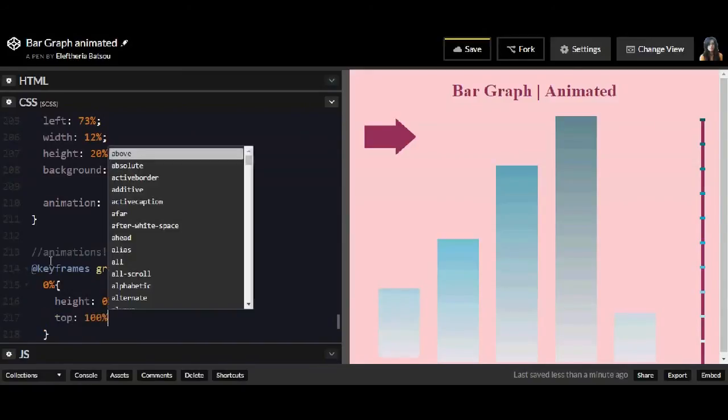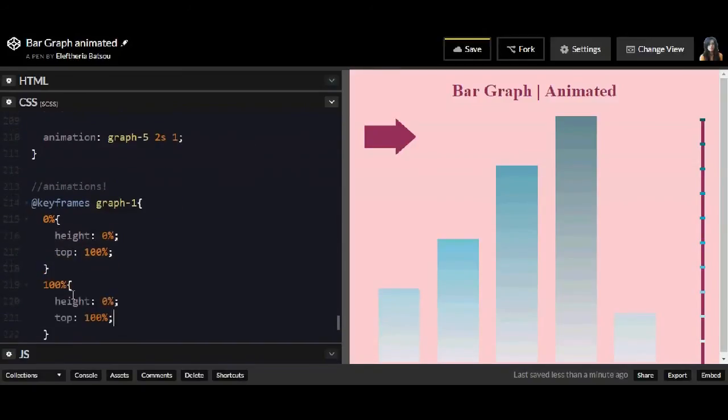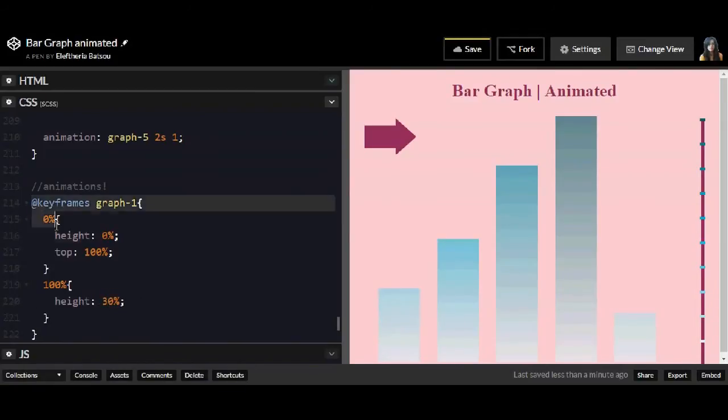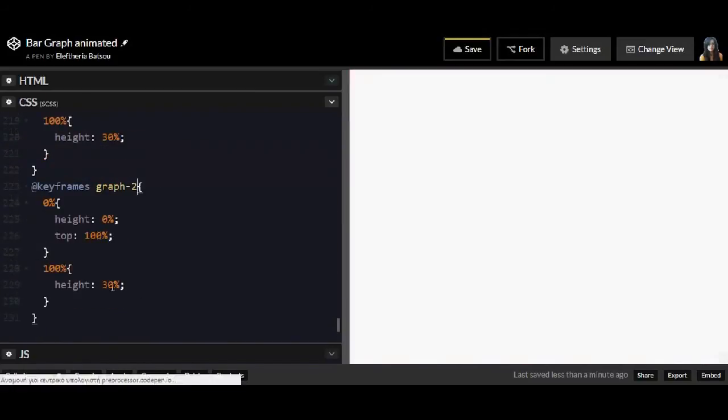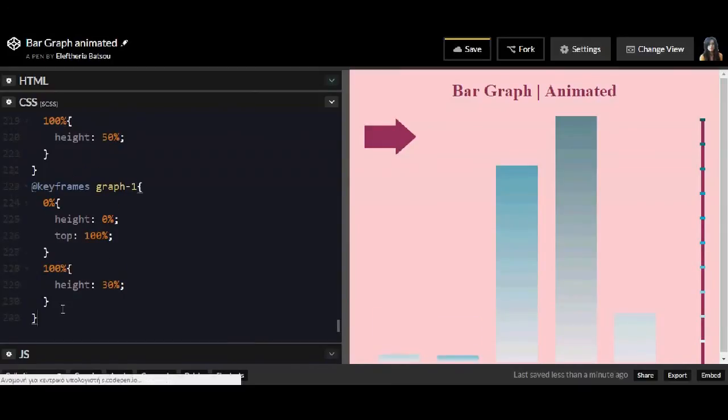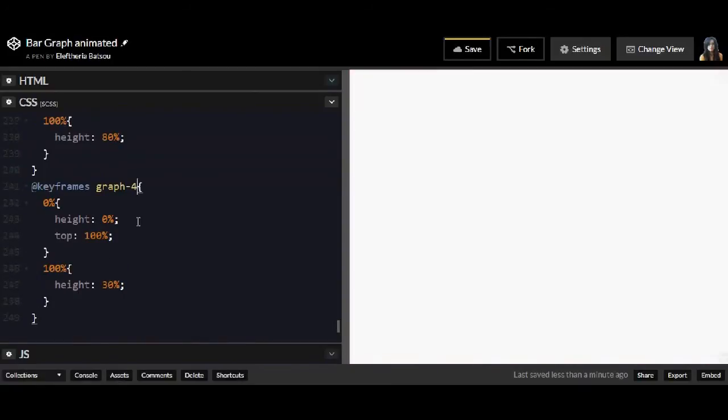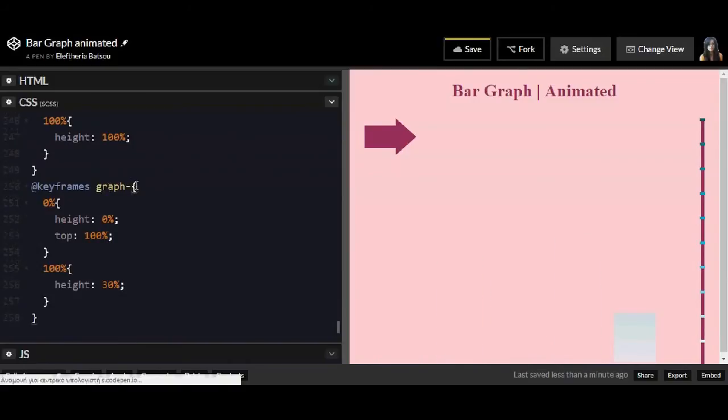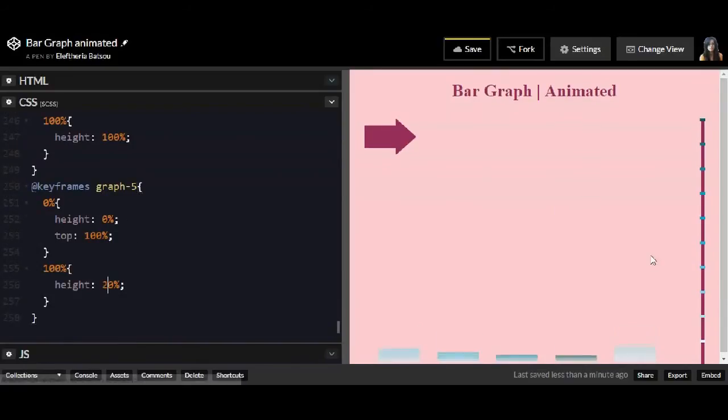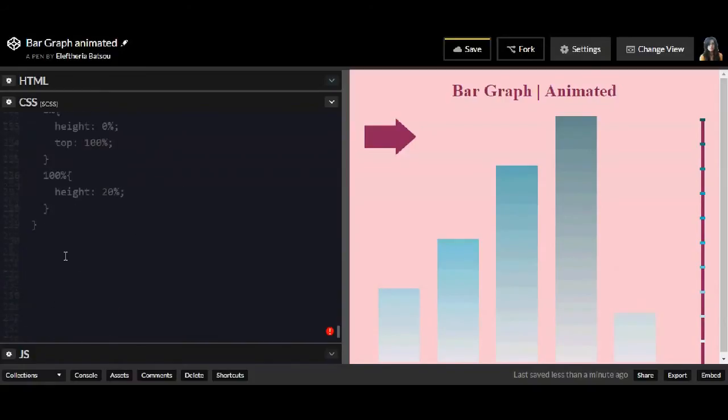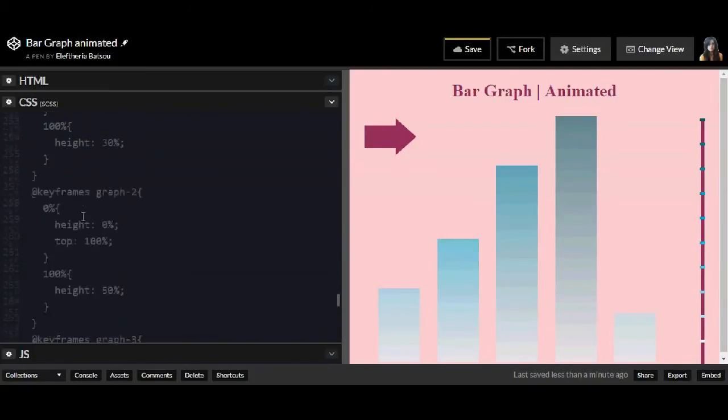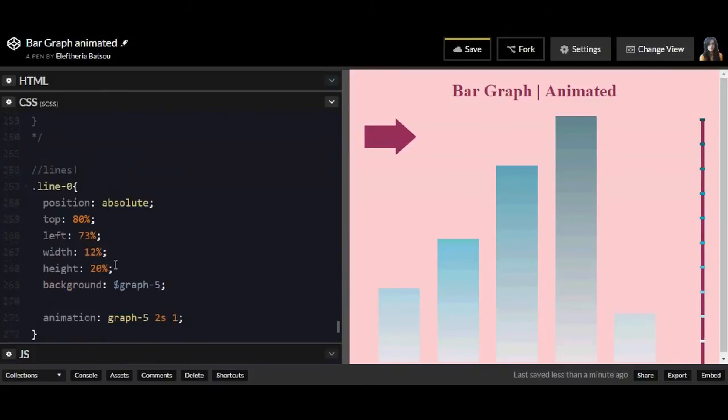As for the keyframe graph bars, this time I'm only going to have for 0 and 100%, and the only thing that will change here is the height in 100%. Everything else is going to be the same. So we'll have five animations for the five bars, and also I'm going to comment this animation so I can continue a little bit easier.